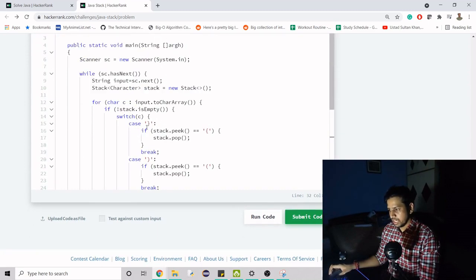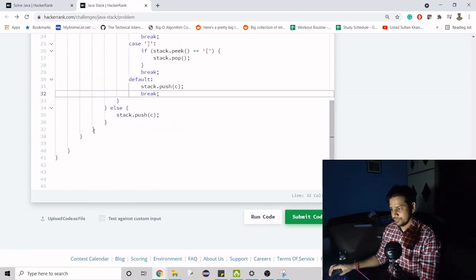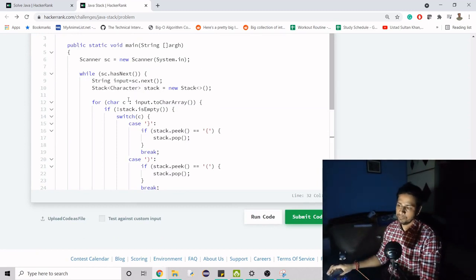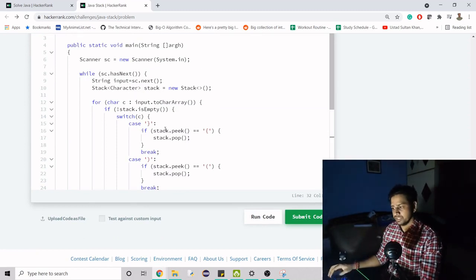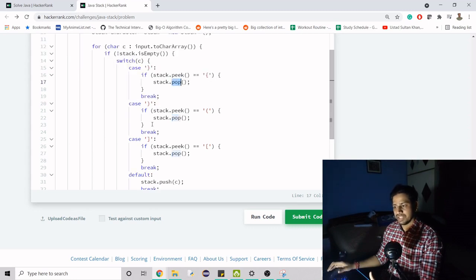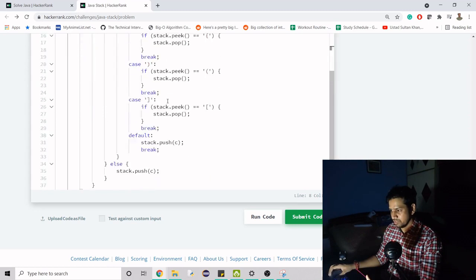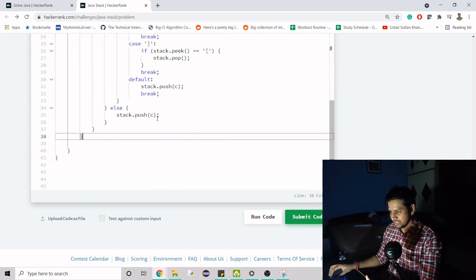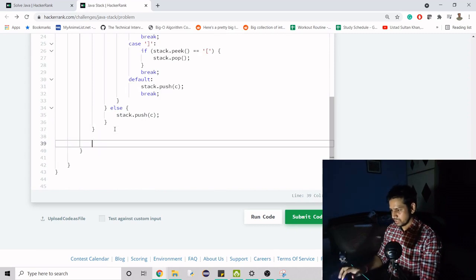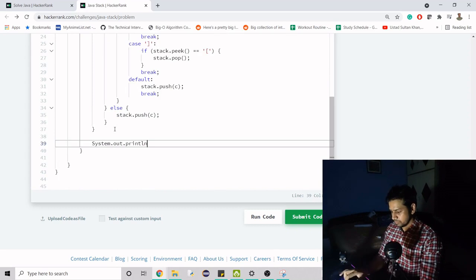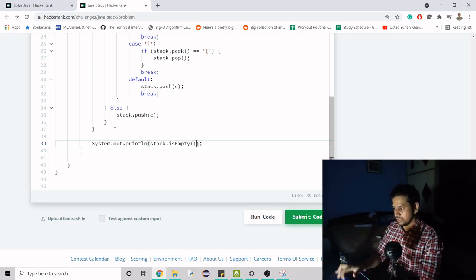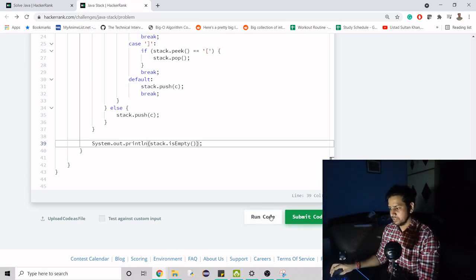If you try to run this code it will work fine, but we also have to print whether it was true or false. Like I said before, if the stack is empty at the end — because we've been popping matched pairs — that means the string was balanced. So before the while loop ends, we do: System.out.println(stack.isEmpty() ? "true" : "false"). That's the final condition.